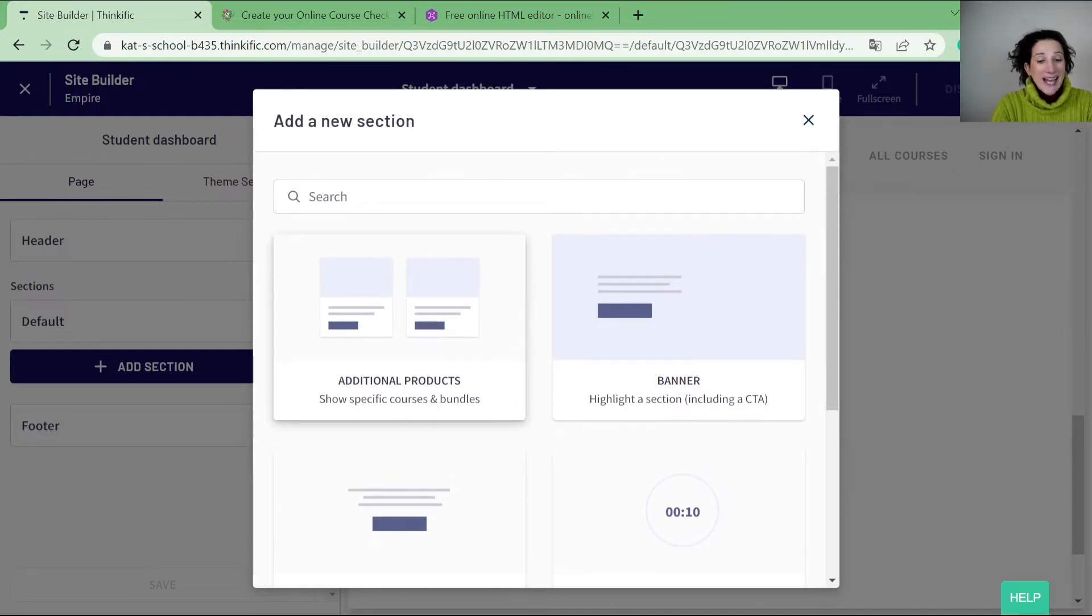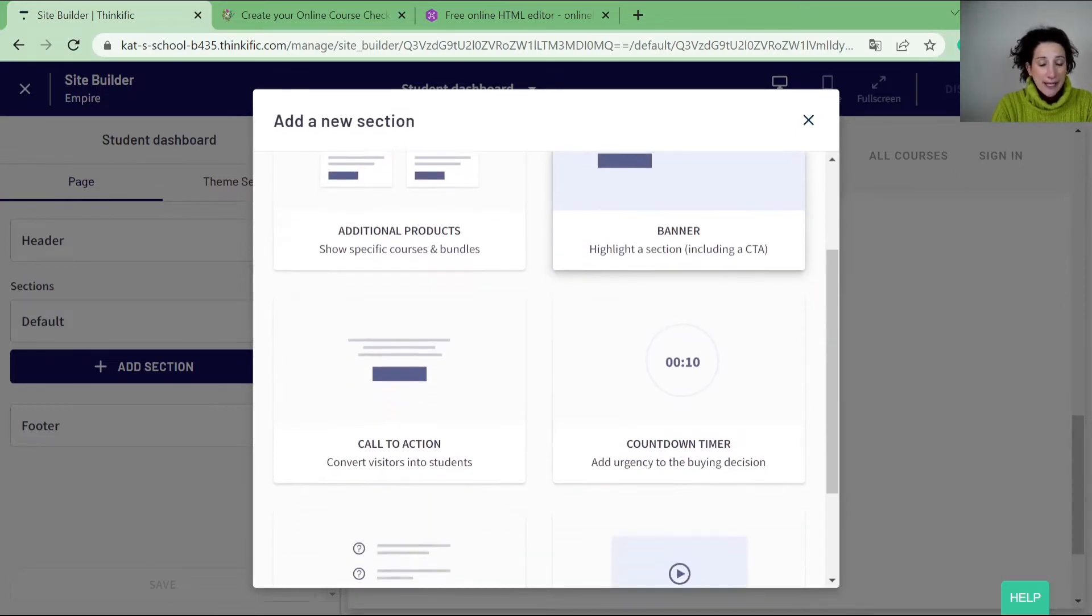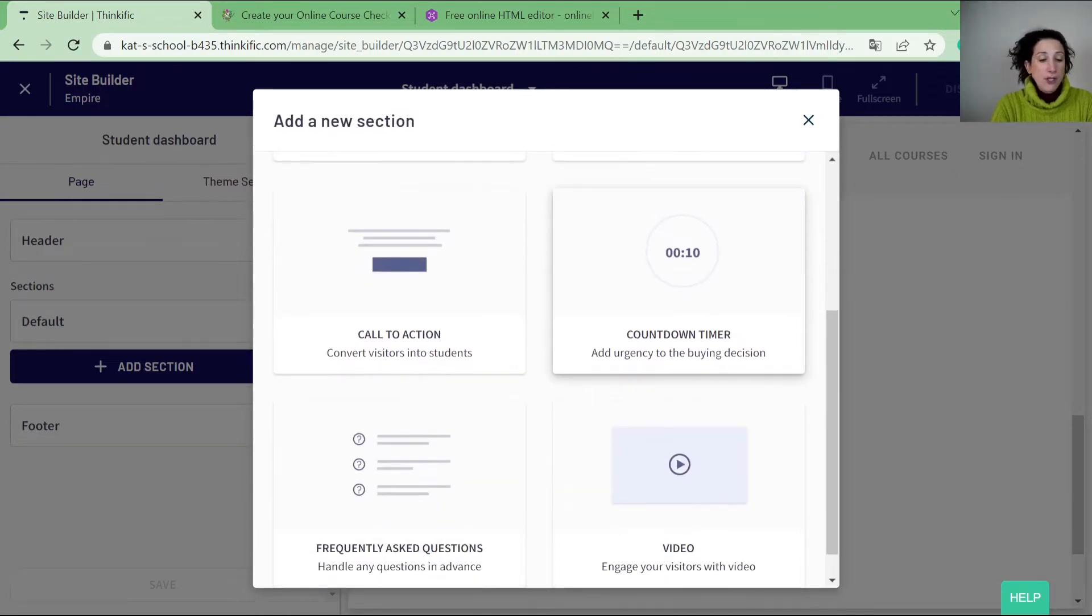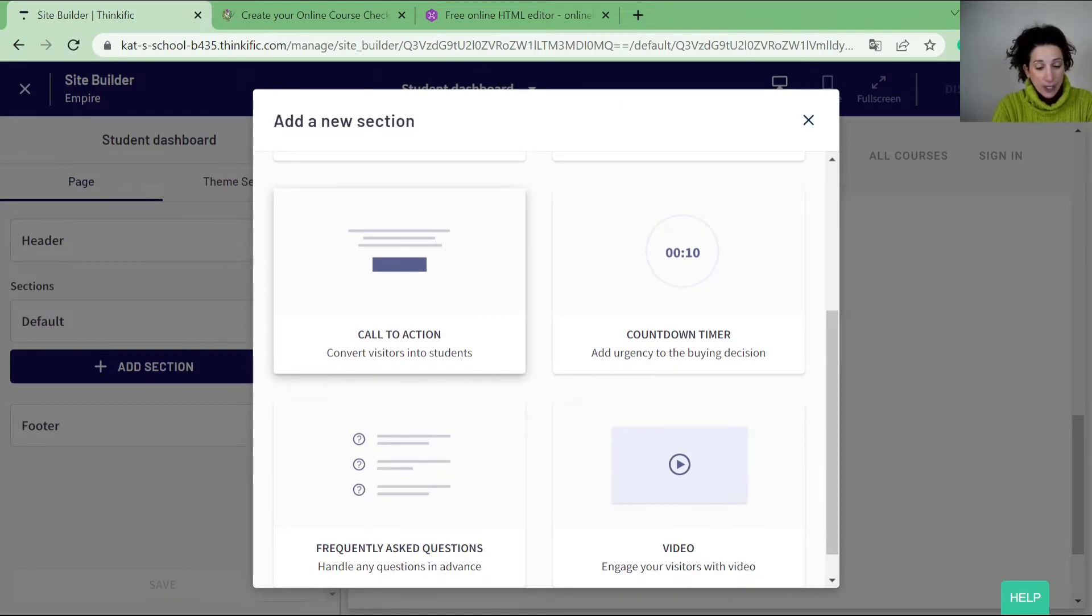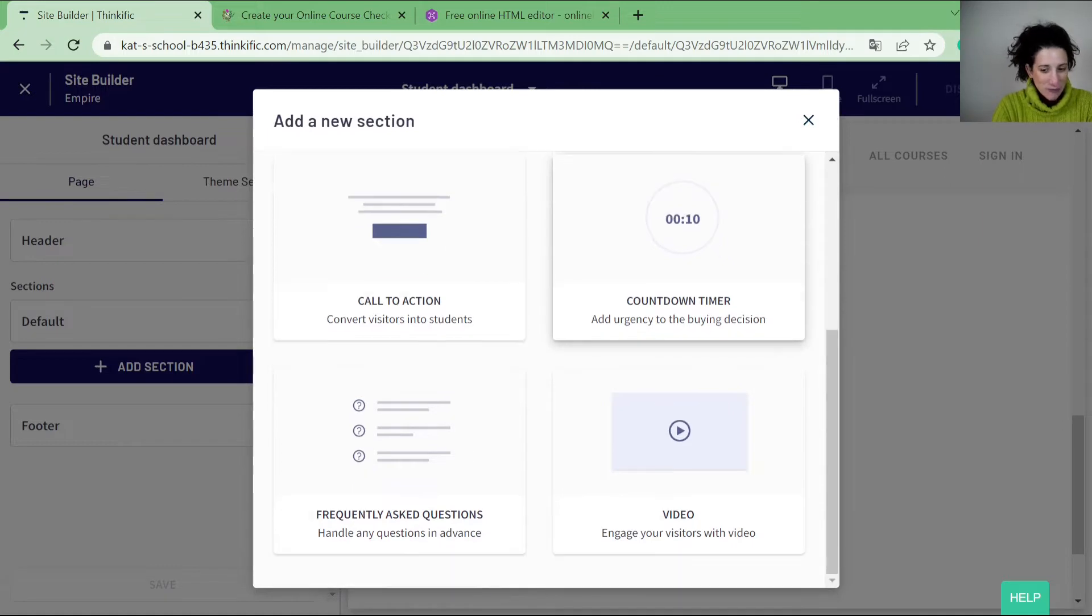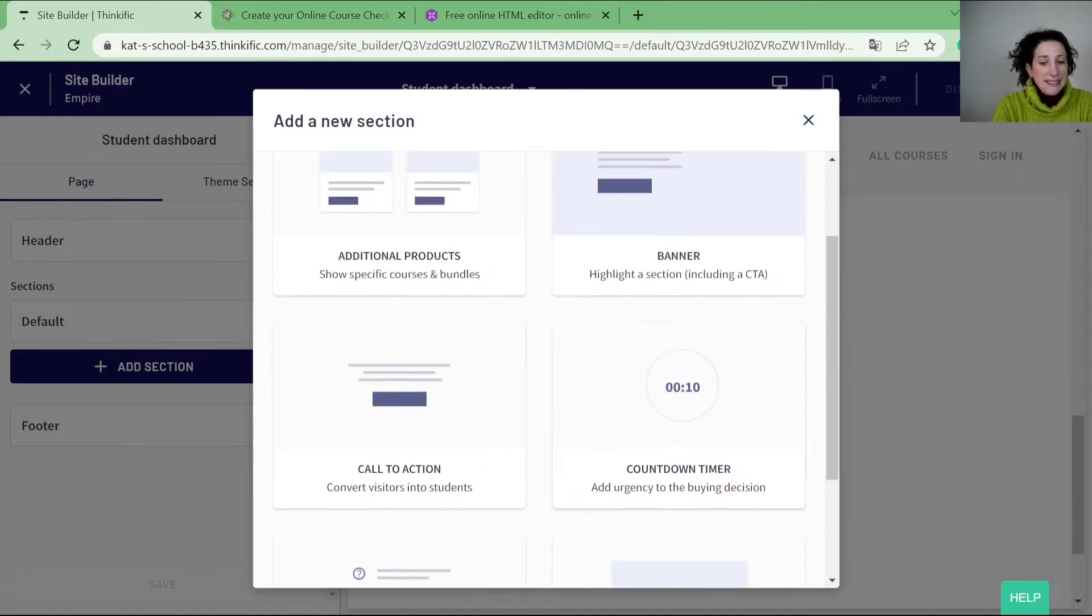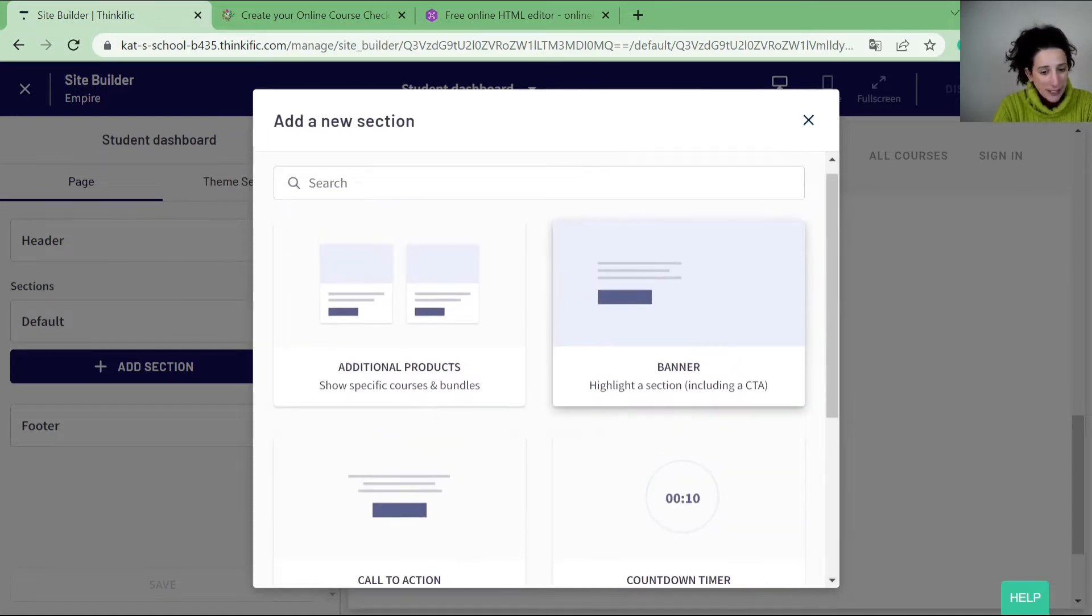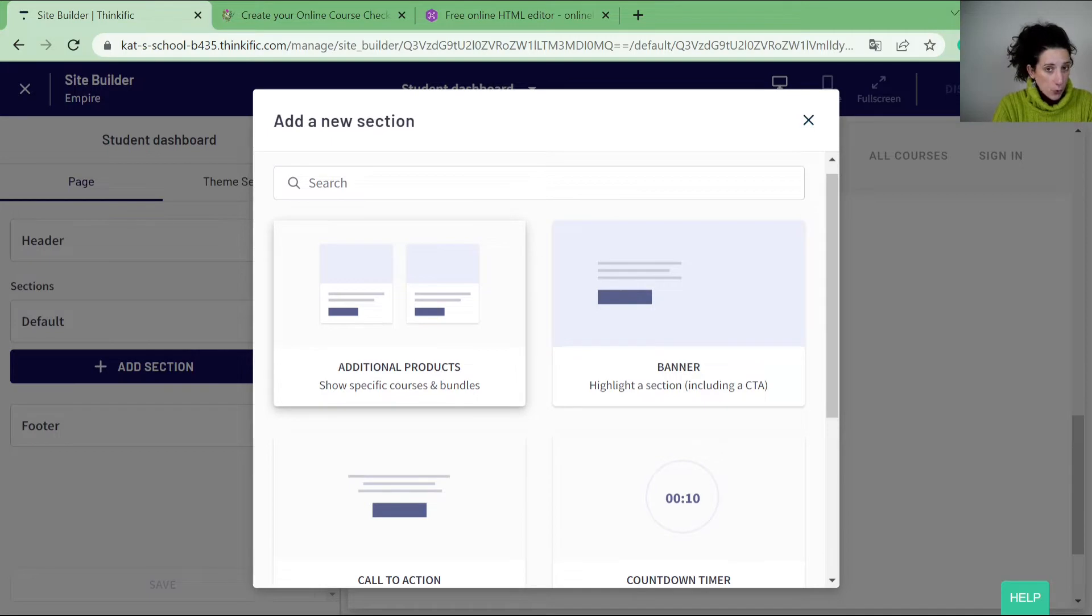You can add additional products, you can add a banner, you can add a call to action that has a button, you can add frequently asked questions or a video or countdown timer. So they are pretty self-explanatory. These additional products are from your course pages.